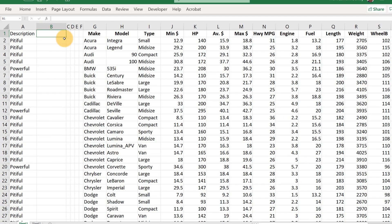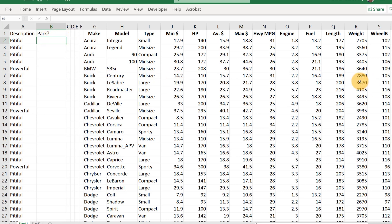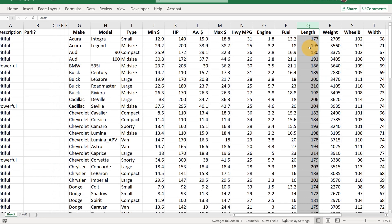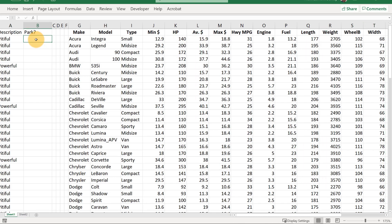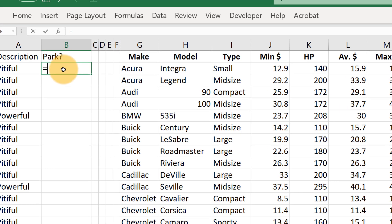Now we can get more interesting results. Suppose we wanted to see if a car was hard to park. Maybe a car is going to be really hard to park if two things are both true. Let's make a variable about parking — a car will be really hard to park if the length is longer than 200 and it's also wider than 70. That might be a car where it's just too hard to find a place to park.